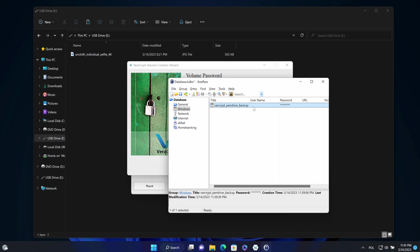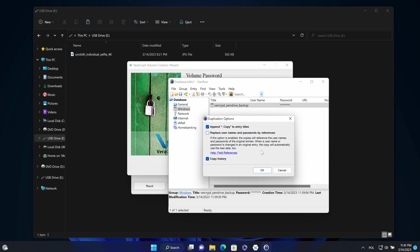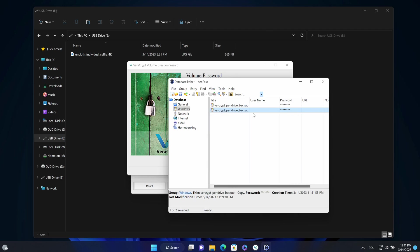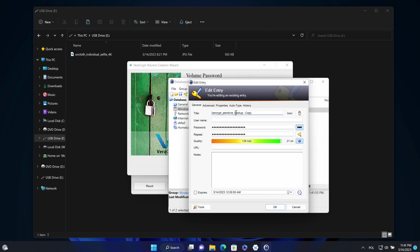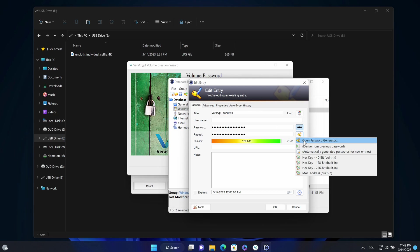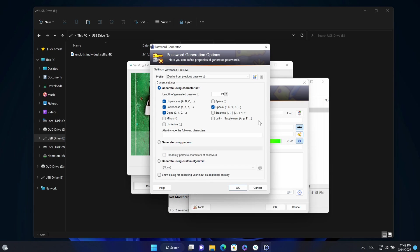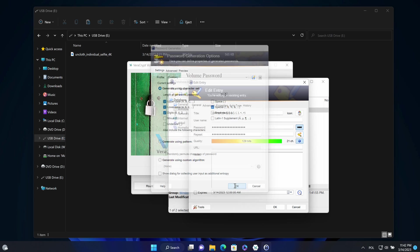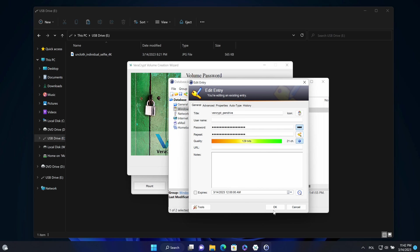I'll duplicate this entry and then change the password. OK, edit entry. Change the name. Without backup suffix. And here I'll just refresh the password like that.